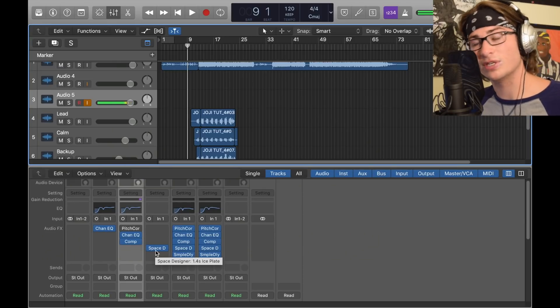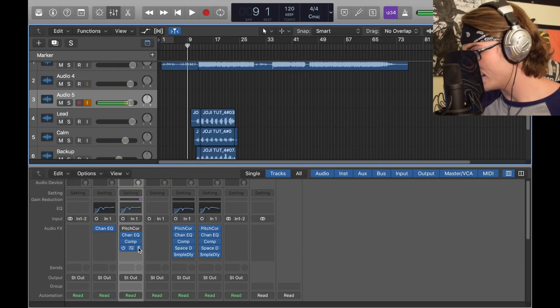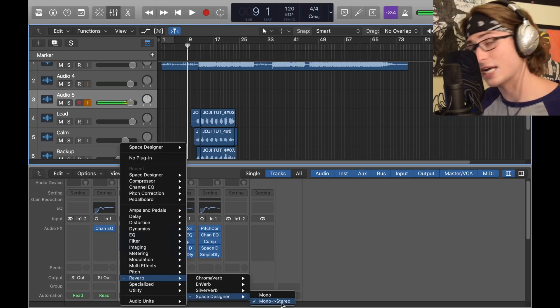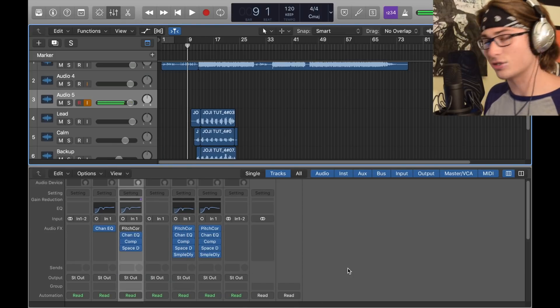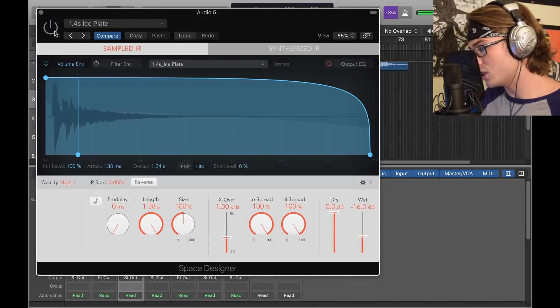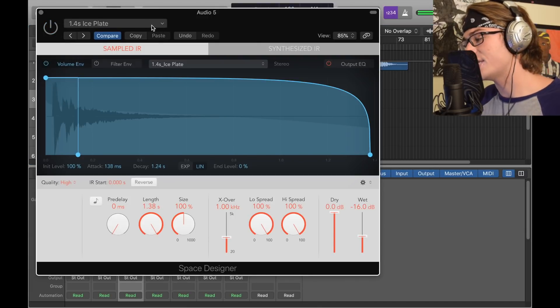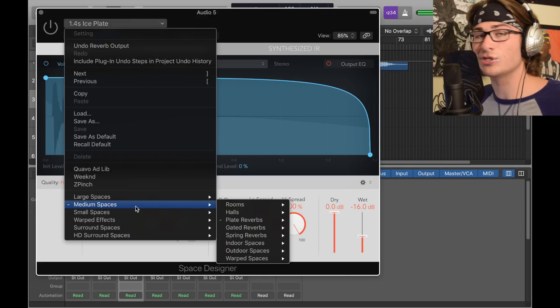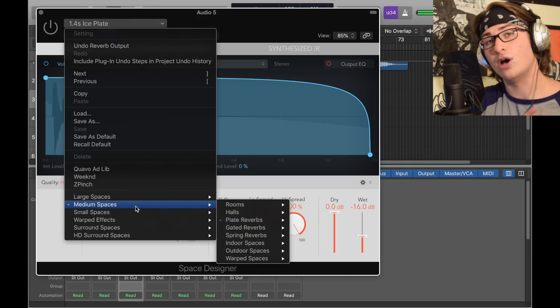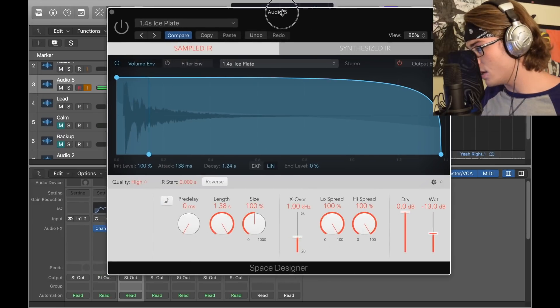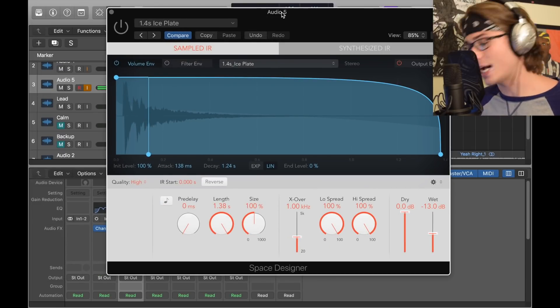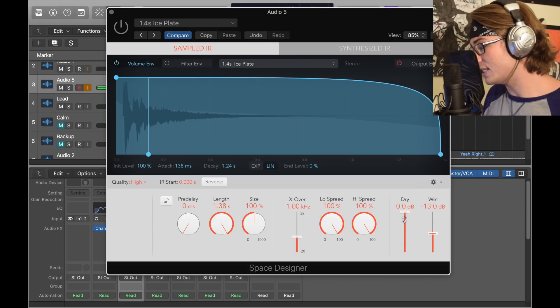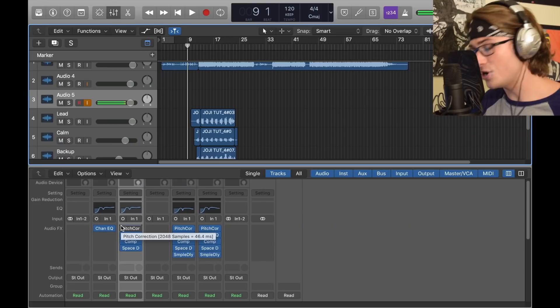Now we have the most important part, which is the Space Designer. To find that, go into Reverb, Space Designer, make sure it's in stereo. There's no buses used—I wanted to keep it simple. The one I use is a 1.4 second Ice Plate, which is in Medium Spaces. Make sure the wet is at negative 13 dB, the dry is at zero. Very simply, that is the lead track.